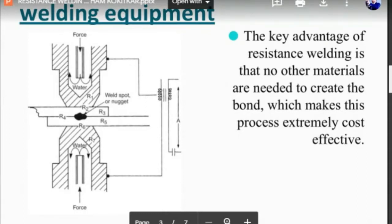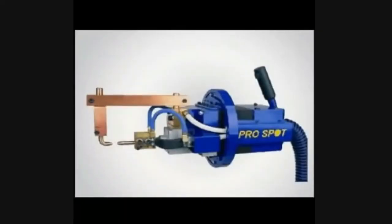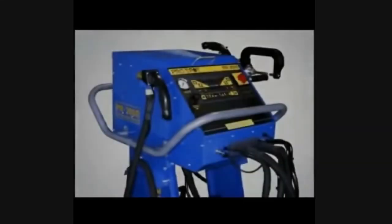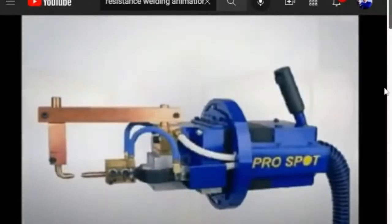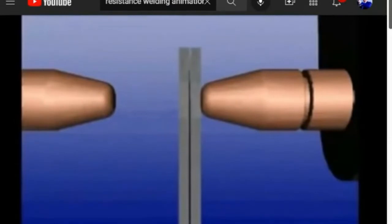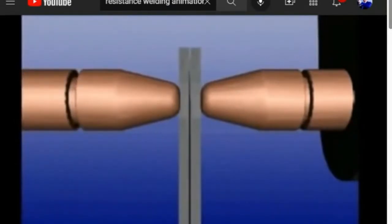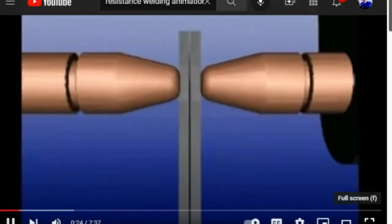The weld electrodes are made of copper because copper has a low resistance to current flow, allowing it to conduct electricity with ease. A resistance spot welder is designed to deliver a low voltage, high current electrical pulse. Steel is a very poor conductor of electricity and will resist the weld current as it flows from the spot welder. The friction created by the current forcing its way through the metal heats the weld area to over 2,000 degrees Fahrenheit.